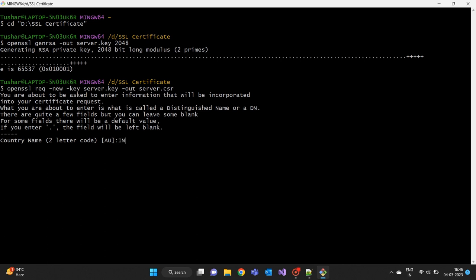Country name, state, city or locality, organization name, organizational unit, common name, etc.